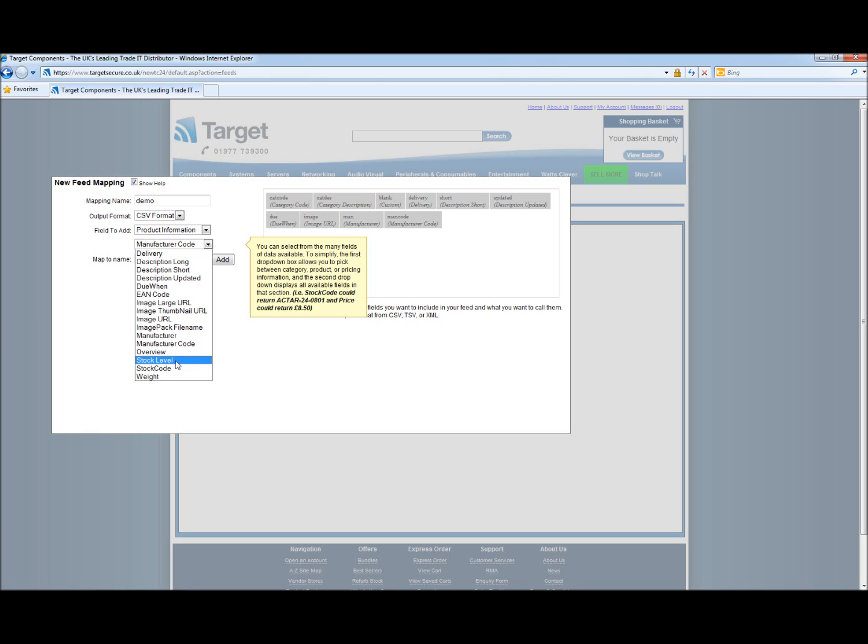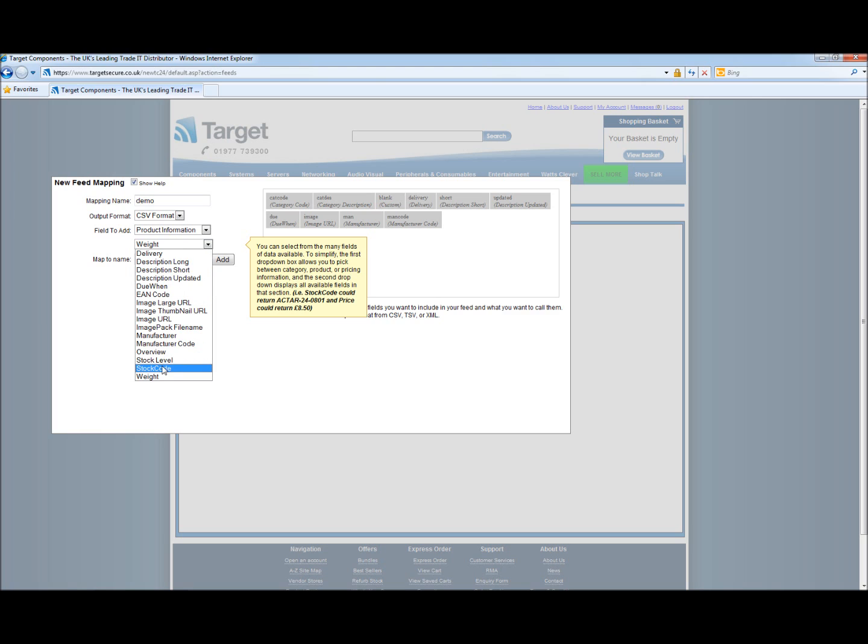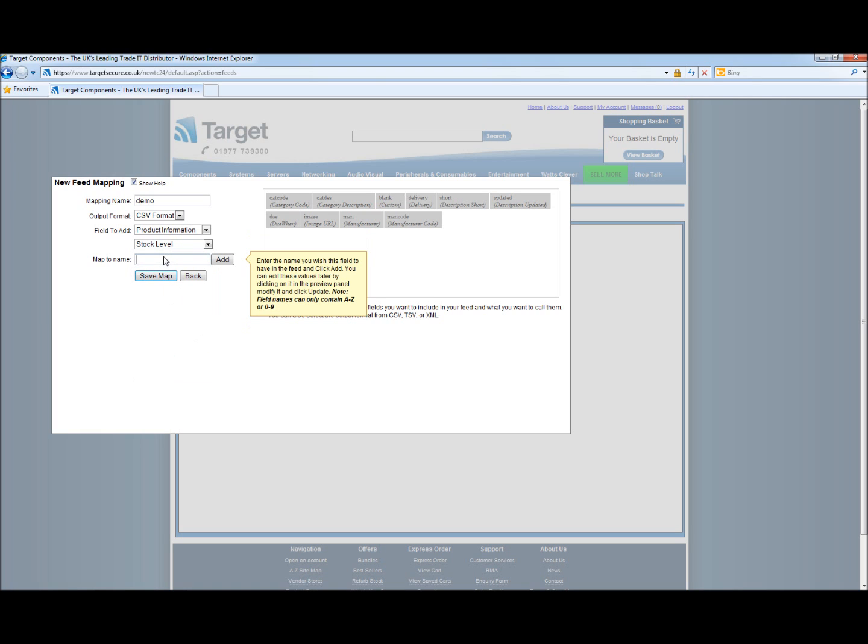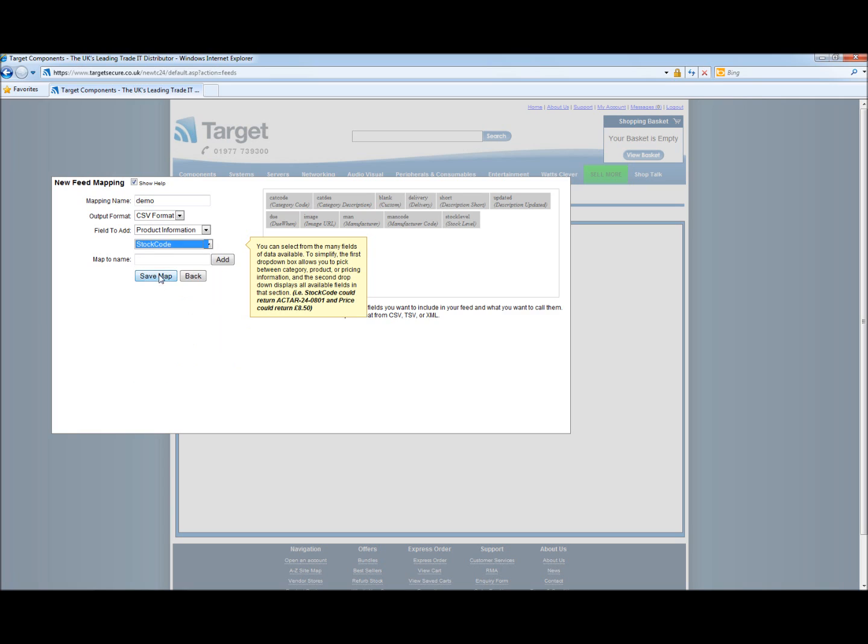Stock level. Stock code is the code that Target Components gives to each product. And then the weight. In this we would like to see stock level and we also want to see stock code.